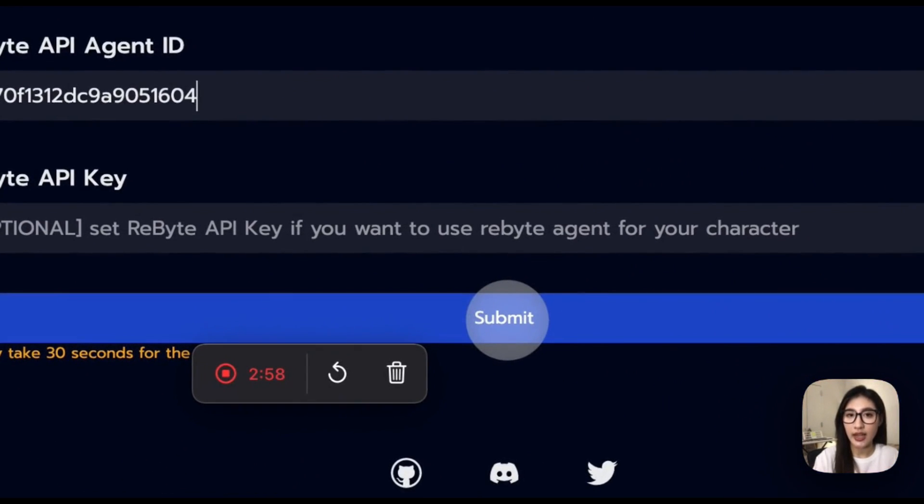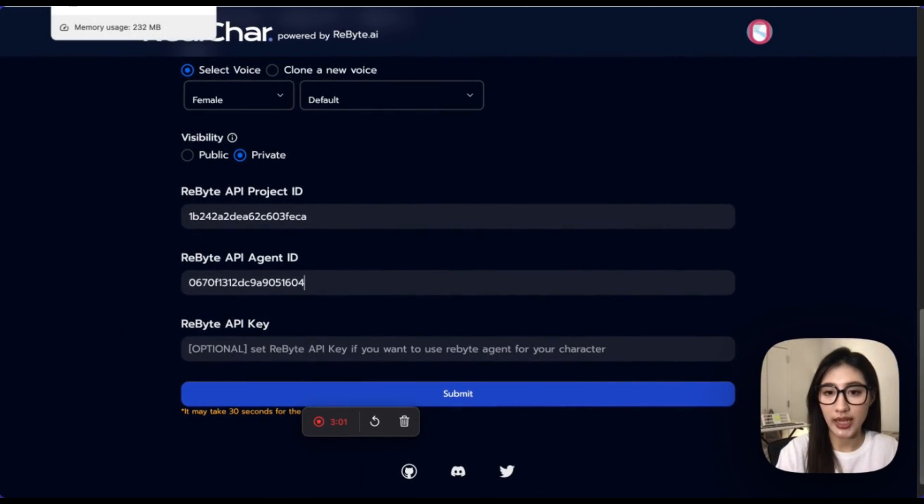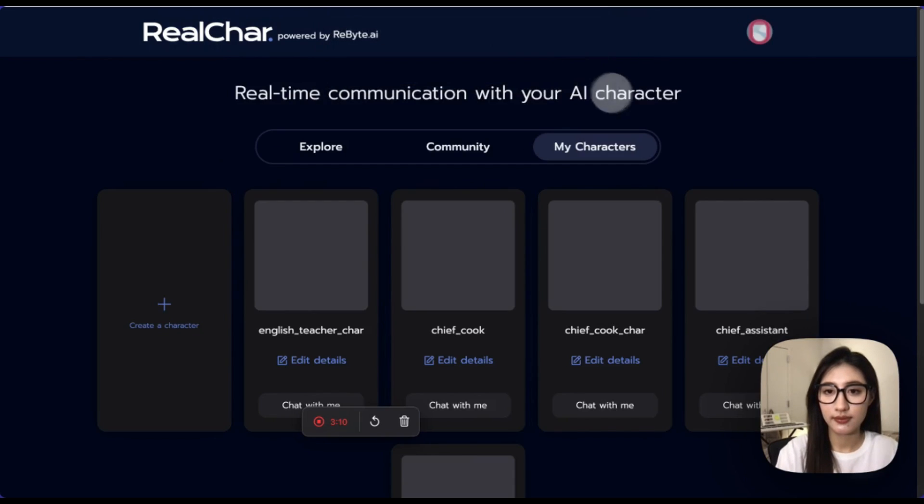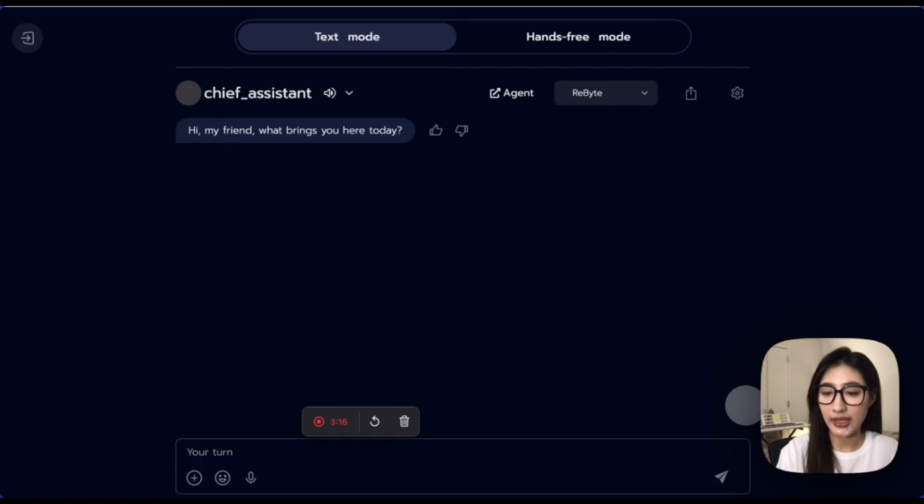And then, you can just click the submit button here. And then, we will successfully create our character. It seems that we successfully created our character right now.